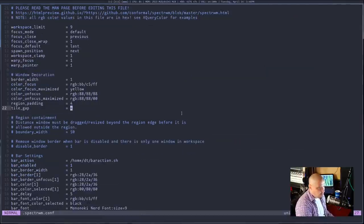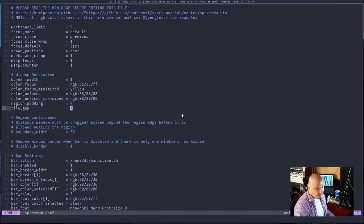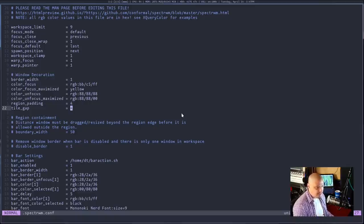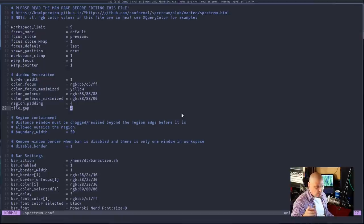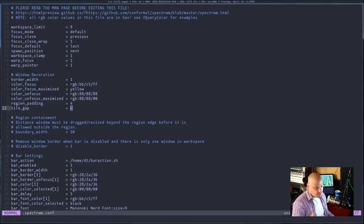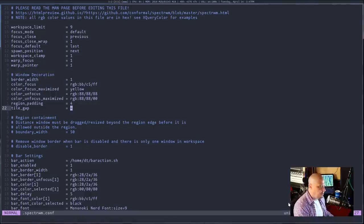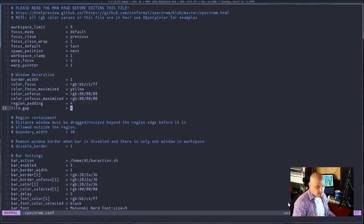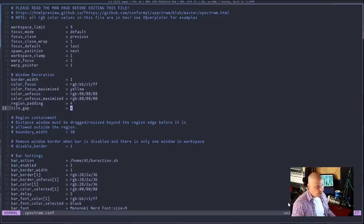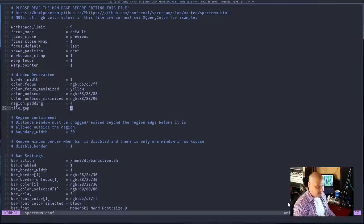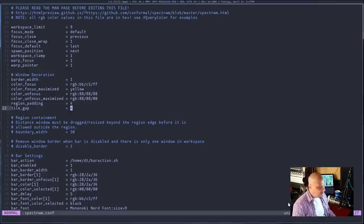I set super shift C to close the windows. I think the only key binding I changed. I think the default key binding to close a window was something weird, I want to say it was super X mod X by default. I'm just used to doing super shift C from other window managers I've used in the past, so I just always set my key bindings to do that.